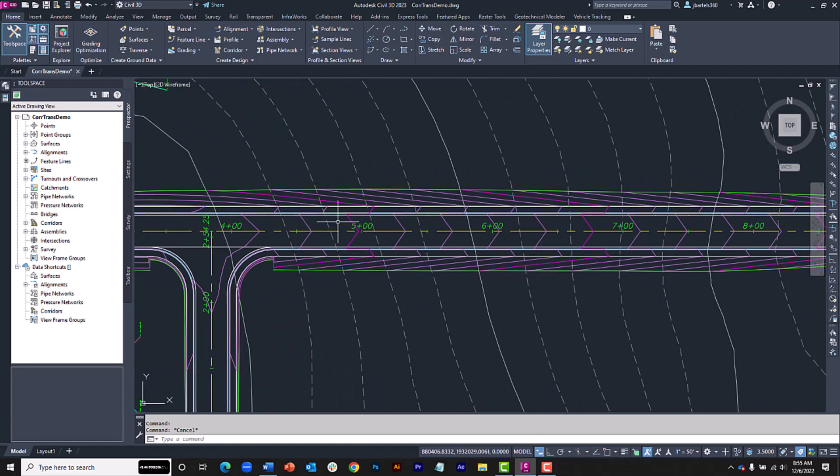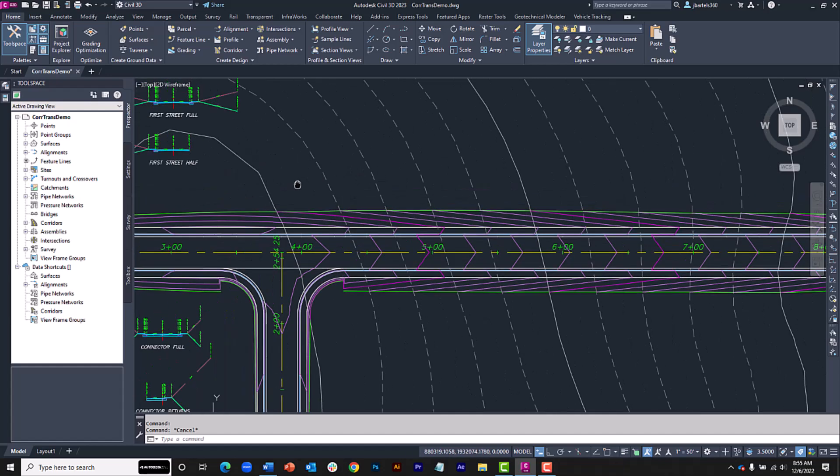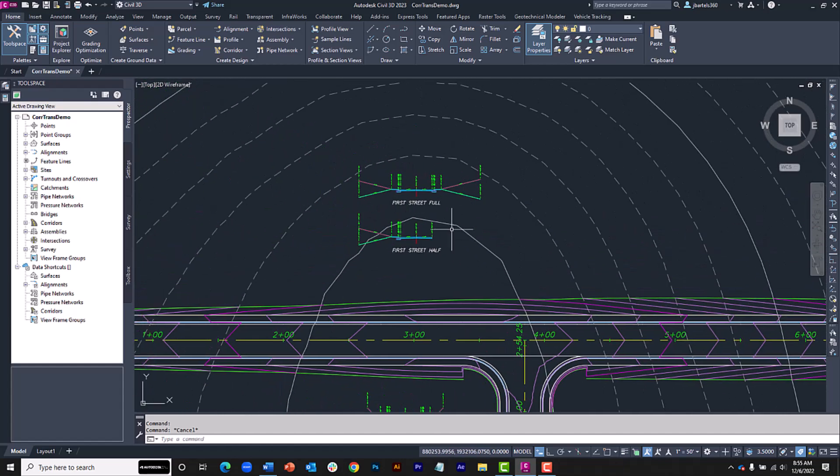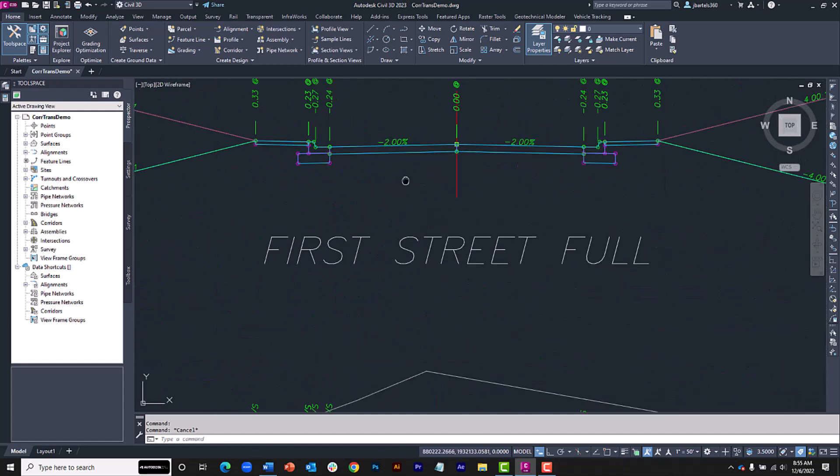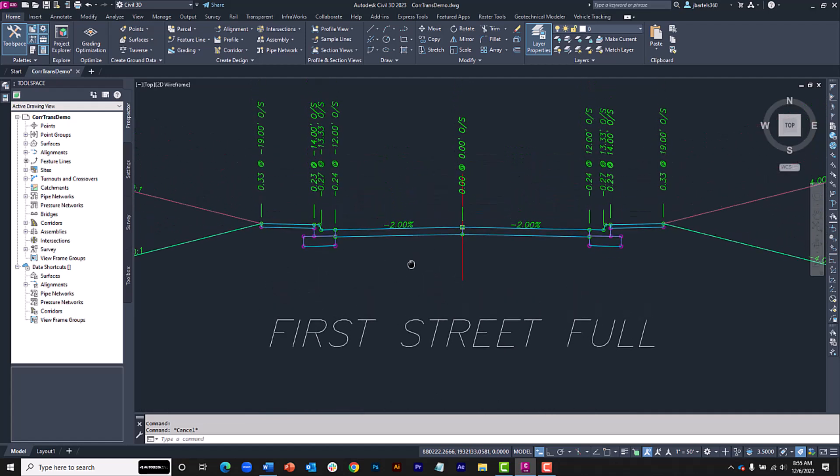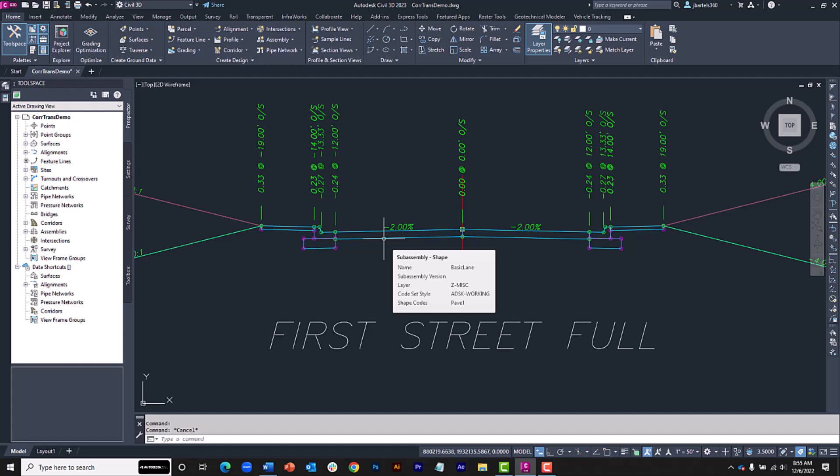Now let's say I'd like to widen First Street to the east of the intersection. Typically we would do this by generating line work representing a target that this lane edge would follow. Just for a second, let's go back to the First Street assembly and take a closer look at the lane used in this case. If I hover, we can see that it's the basic lane subassembly. And if you've ever used the basic lane, you'll know that it doesn't support targeting.